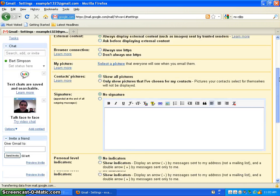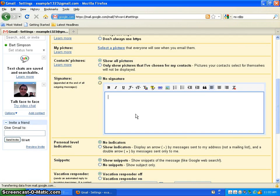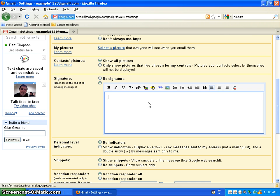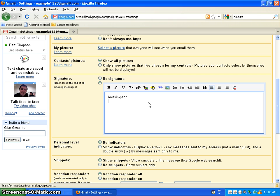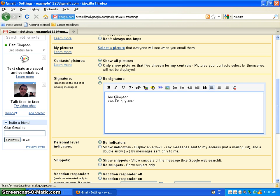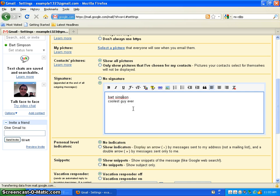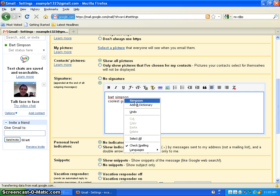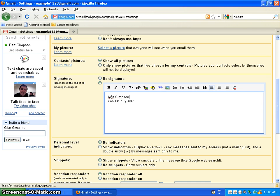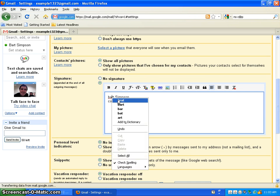You can show pictures. If you put a signature in. Like yeah, I want a signature. You can put like Bart Simpson. Coolest guy ever. Oh, I forgot to put a space. Bart Simpson. Coolest guy ever. That's also another useful thing. That it comes up with a word check.